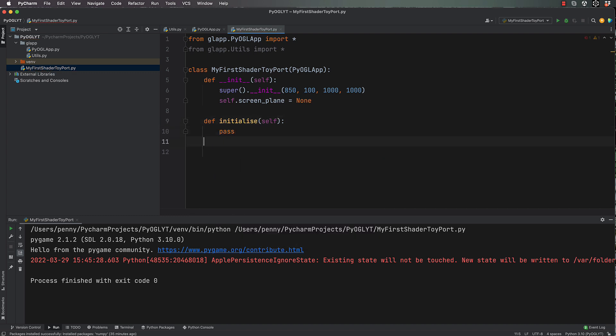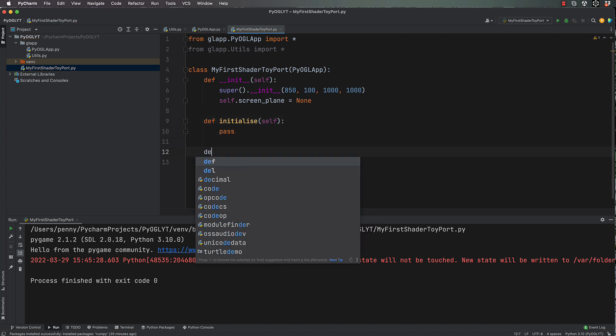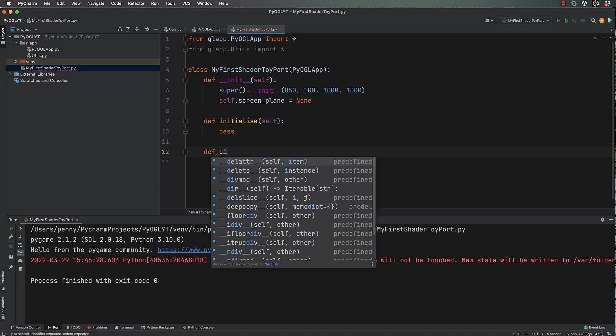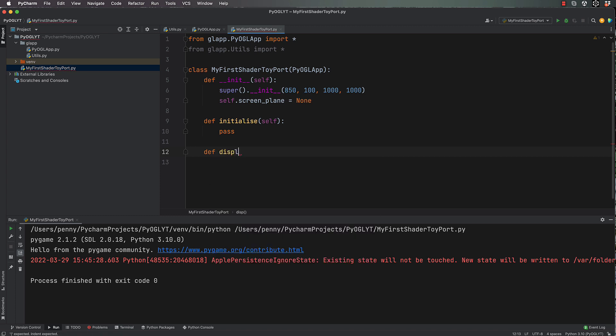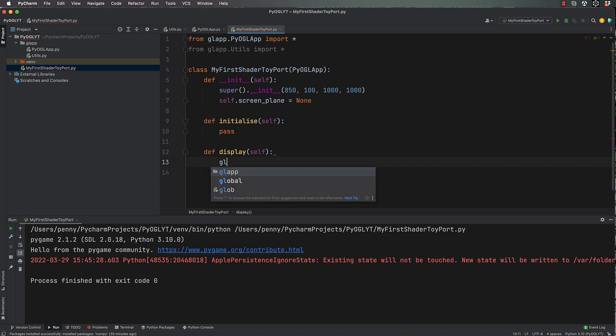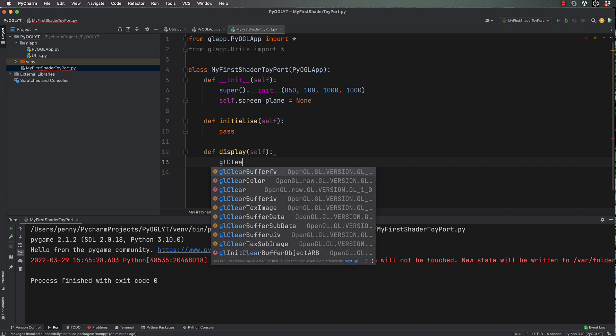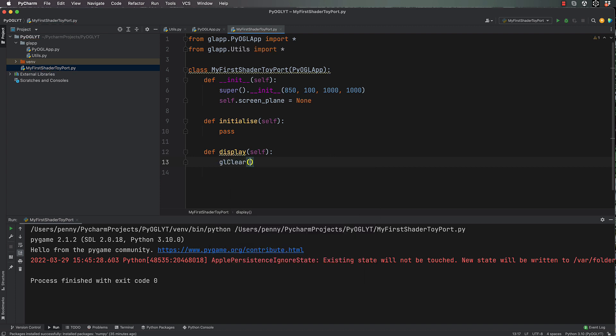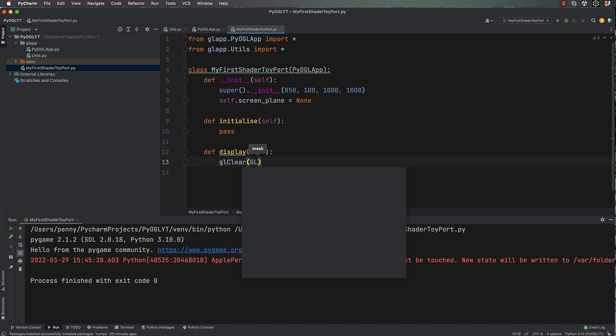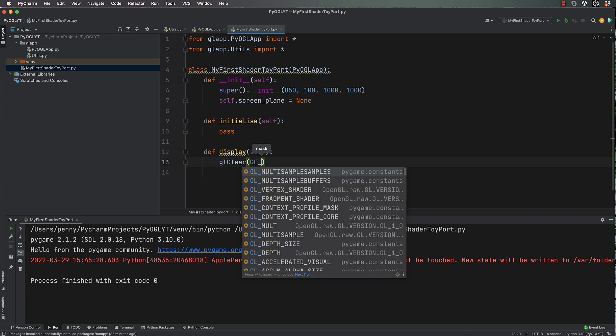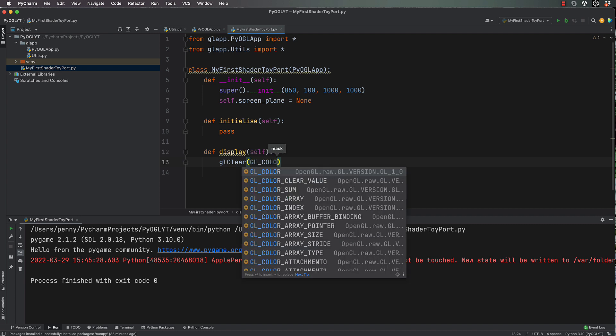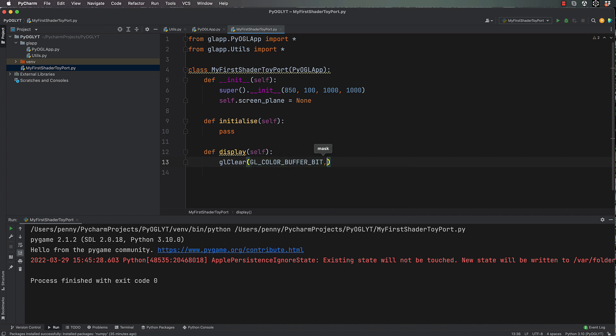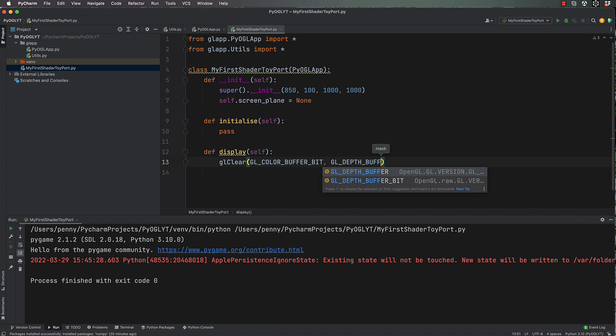And then def display for self, and then we'll go gl_clear. And now what gl_clear does is clear the screen gl_color_buffer_bit and gl_depth_buffer.